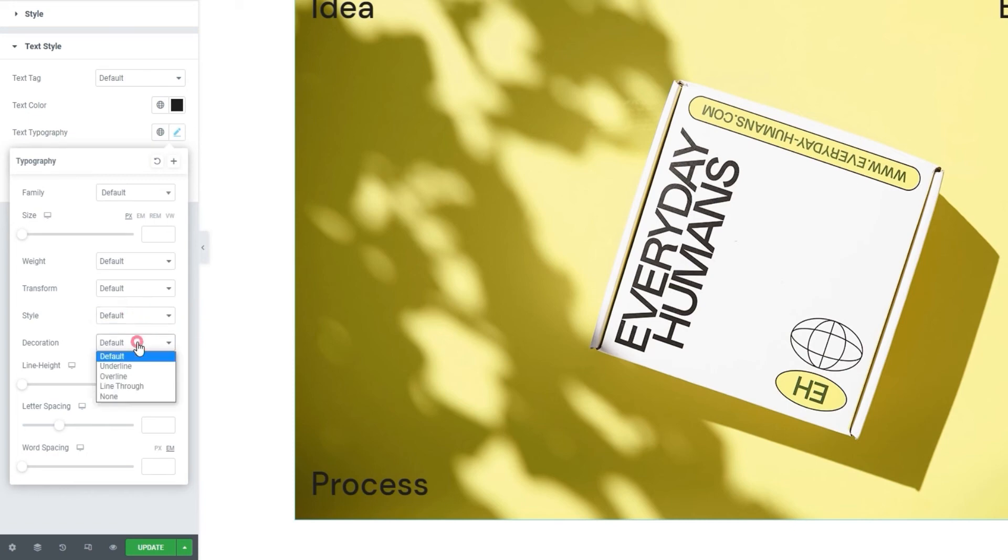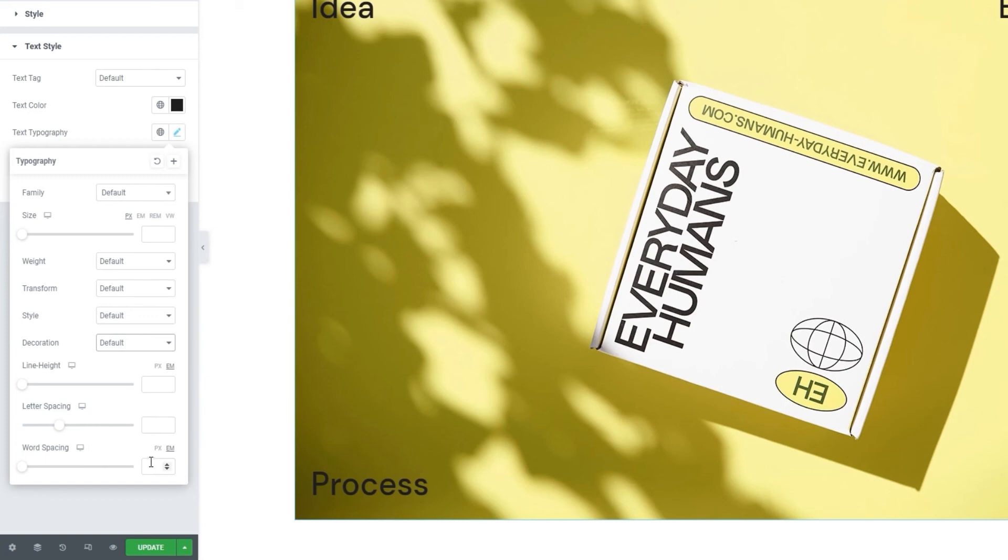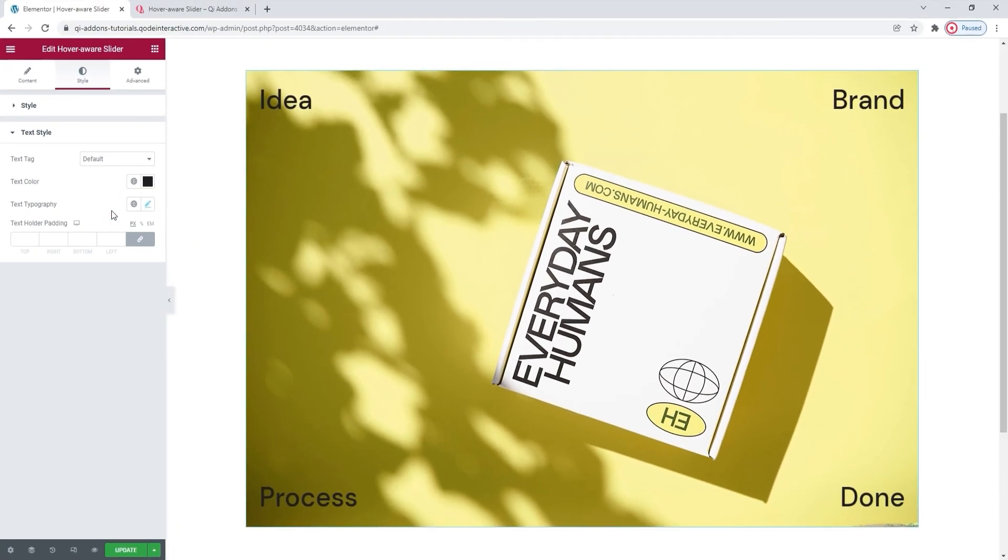Following that, the decoration lets us add a line under, over or through our text. Or we can use none of those, as is our default. Finally, we have the line height, letter spacing and word spacing if we want to add more space either above or below our text, or to spread out our letters or words. And that's it for the typography options.